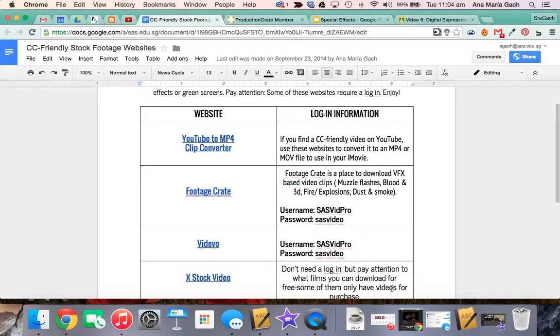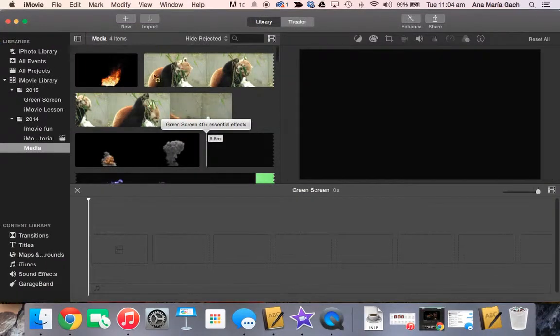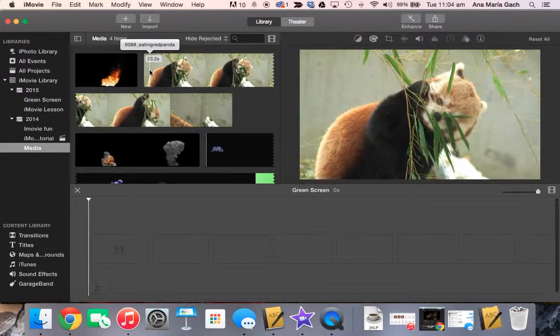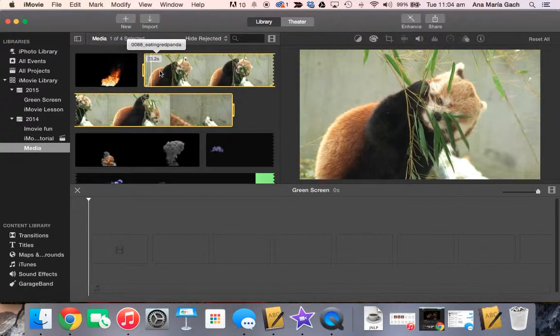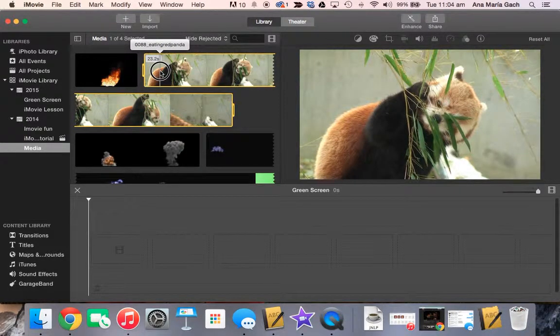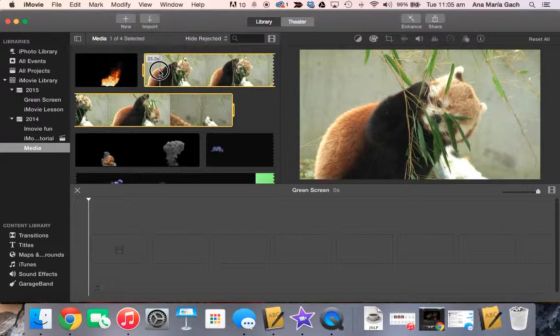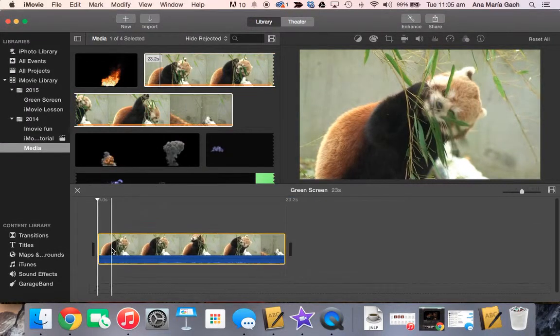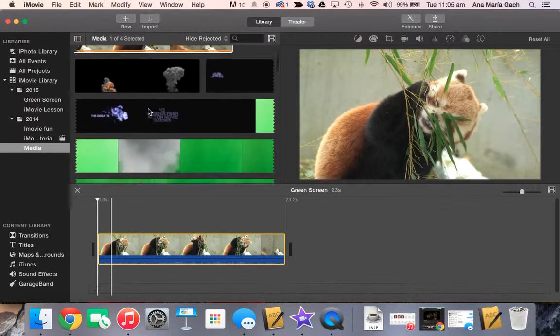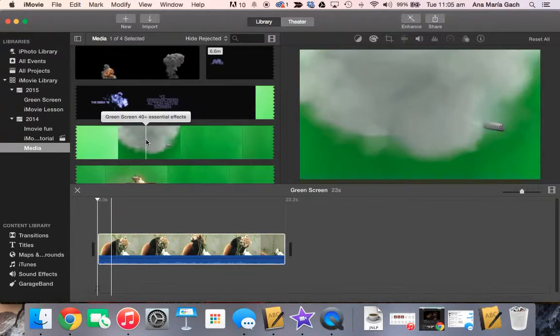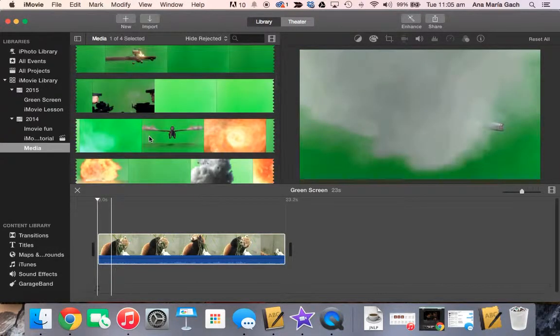So I went ahead and downloaded some stock footage here. I'm actually going to use this cute little panda. When you're doing green screen, you have to remember two things. First of all, whatever is your background in your film is always the first thing that you put down. People oftentimes do the mistake of putting the green screen first. It does not work like that.